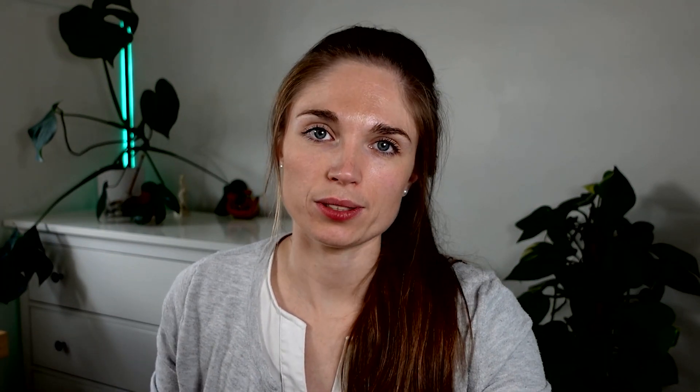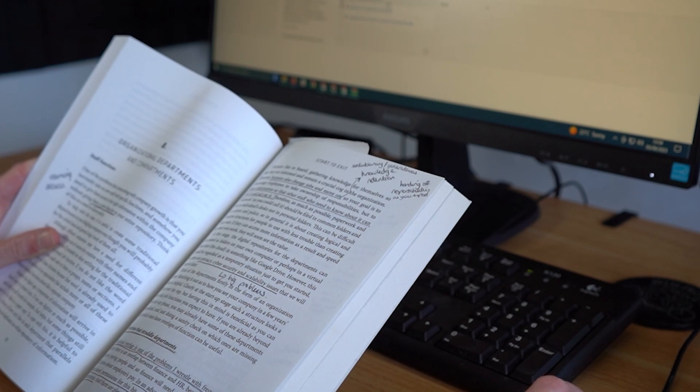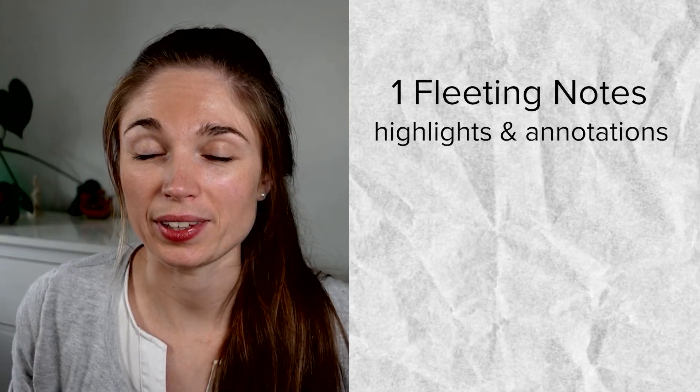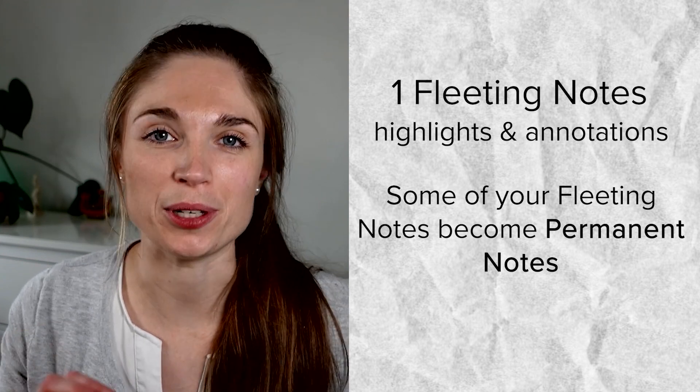For a digital zettelkasten, which is what I'll focus on here, you'll then need to move those notes onto your digital tool of choice. It is this migration exercise where you work out which of the notes you've made are actually worth saving, because you don't need to spend all the time moving all of them over. Any of the ones that don't make the cut, just leave them. The notes and highlights and annotations that you do move across into your system — these are what will become your permanent notes.